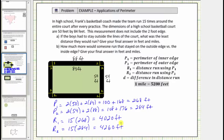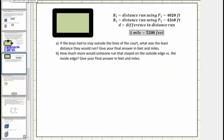Let's continue. Part A asks: if the boys had to stay outside the lines of the court, what was the least distance they would run? Give the answer in feet and miles. We now know if the boys ran around the outside edge, they would run at least 4,260 feet.